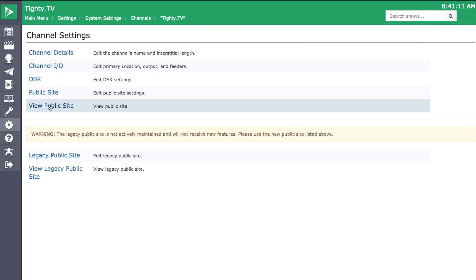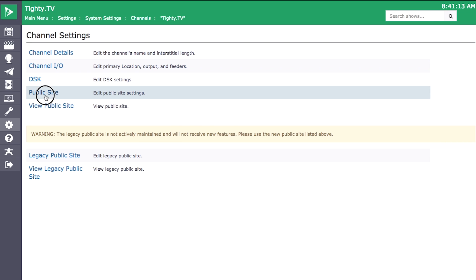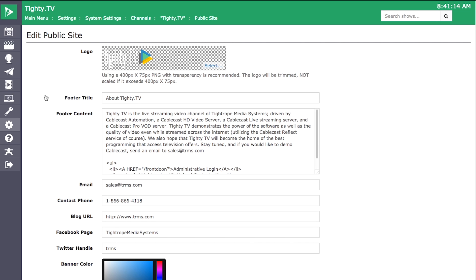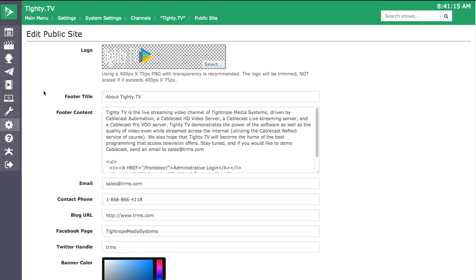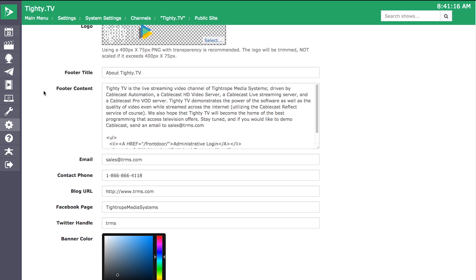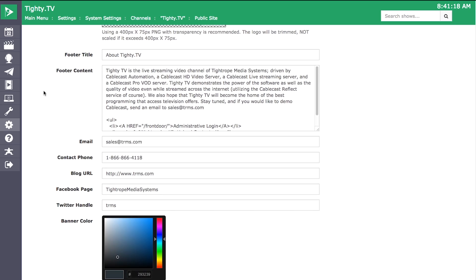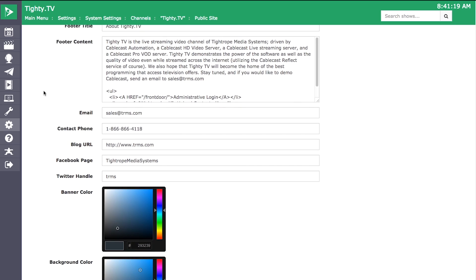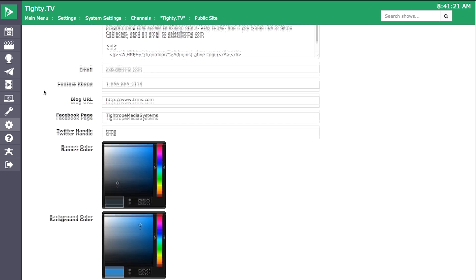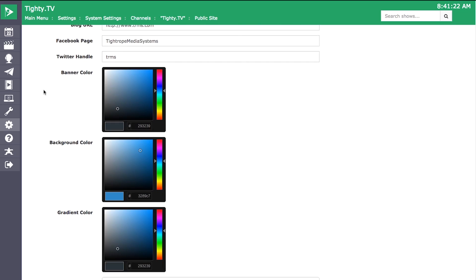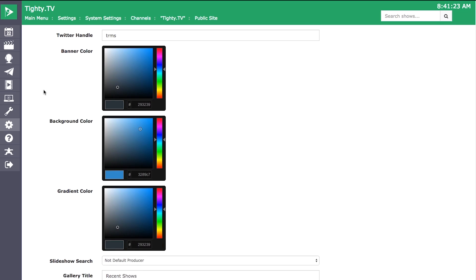With the redesign, we improved its customization so that you can truly make it your own. You can customize basic settings right within the Cablecast user interface, and you can customize more advanced settings through CSS.